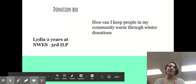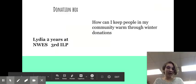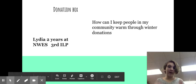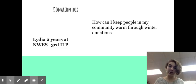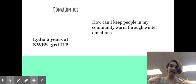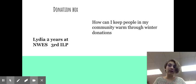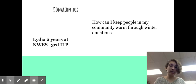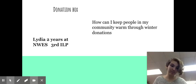Hi, I'm Lydia. This is my second year at Northern Waters and my third ILP. My product was a donation box and my EQ was how can I keep people in my community warm through winter donations.